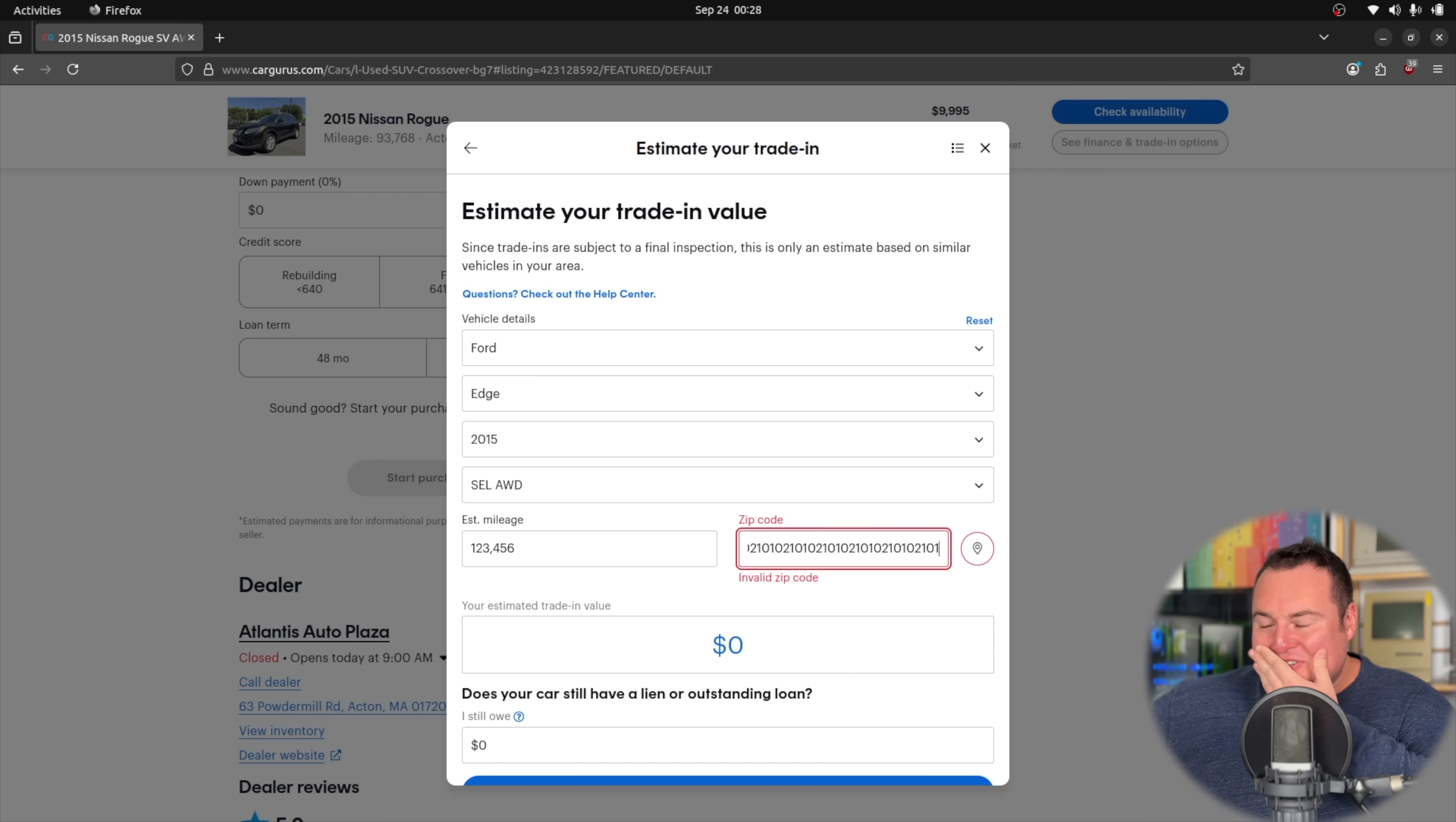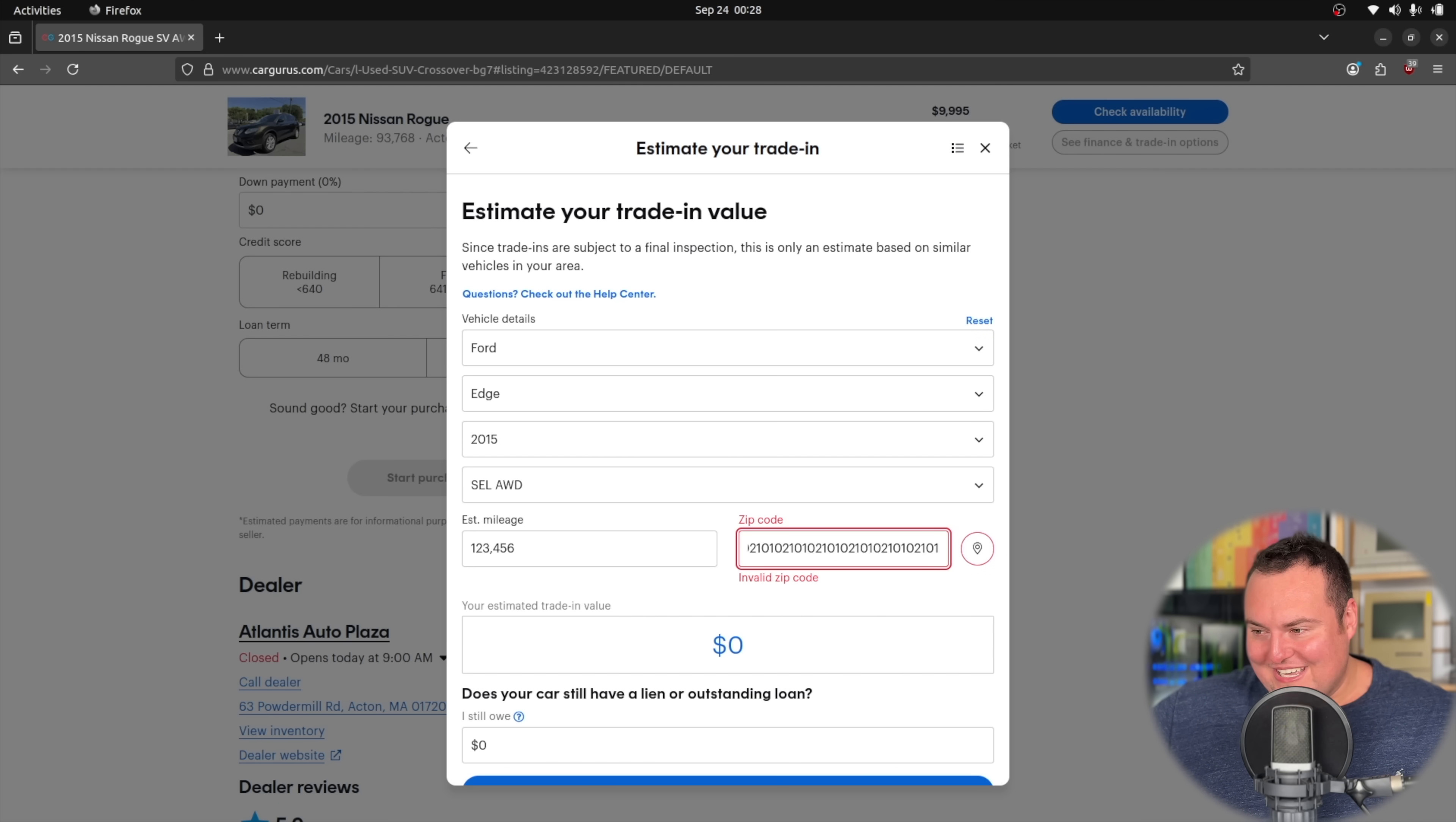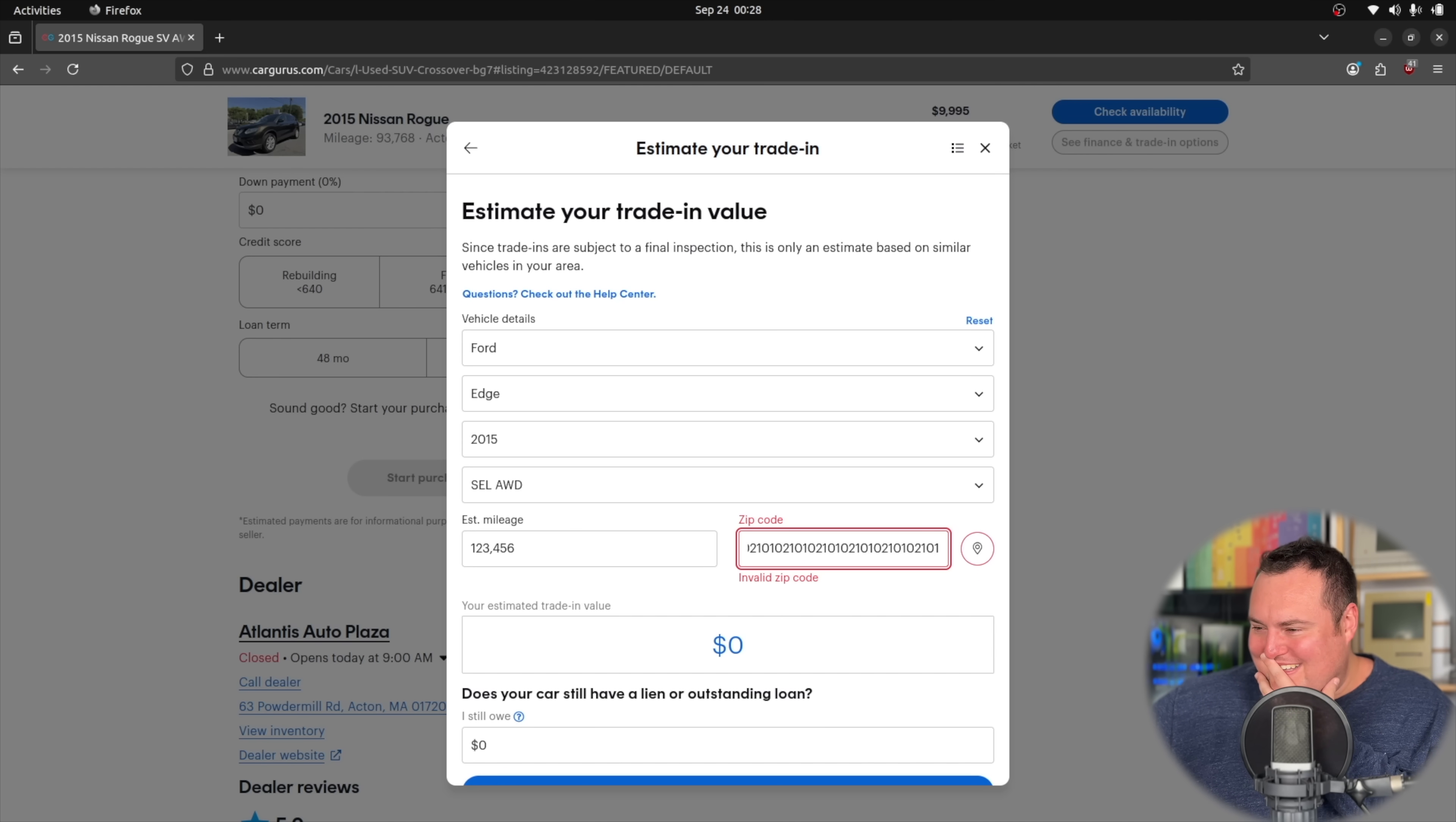Okay, so I can report as a critique of the Qwen 3 VL family: they don't really understand what zip codes are, how many numbers they're supposed to have.